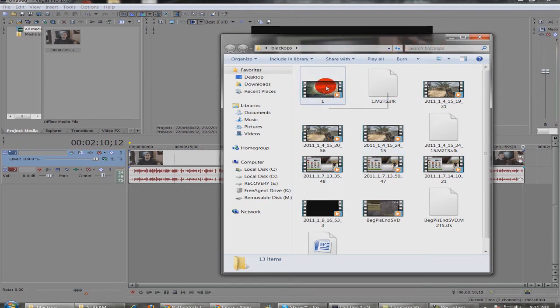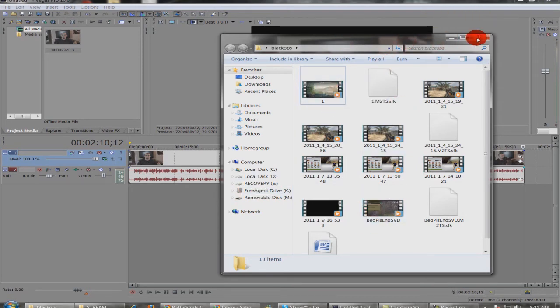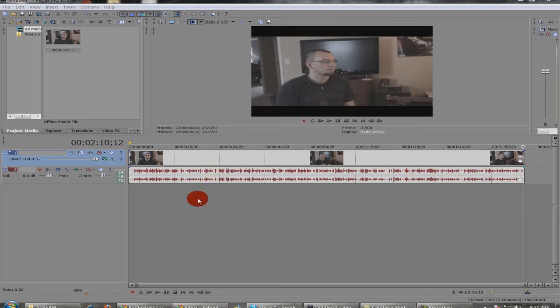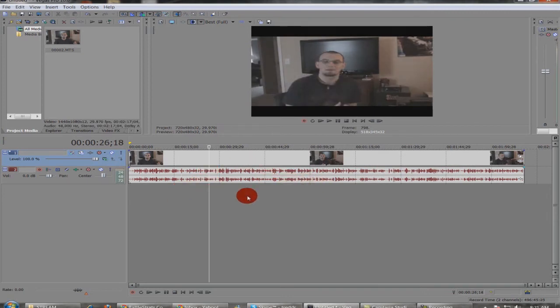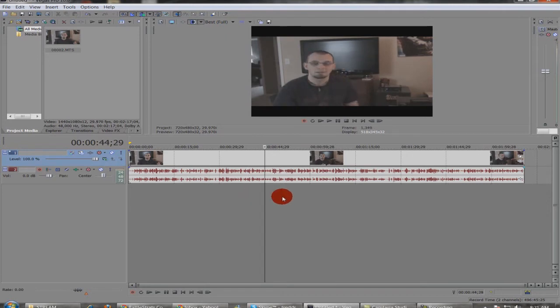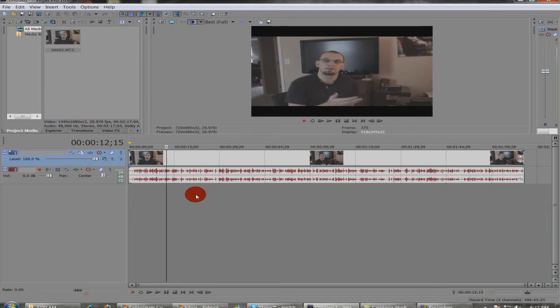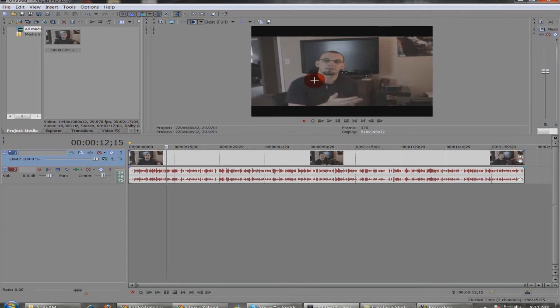Once you grab your footage and you want to pull it in here, once again, this is Sony Vegas 10 and this is actually the footage you're going to be seeing once I piece all this together. I'm going back and I just recorded the intro to this video. You'll notice the first thing is we have a preview window and it's got black bars.